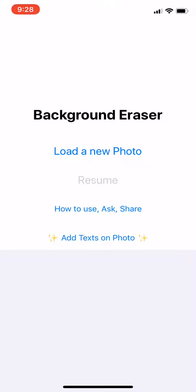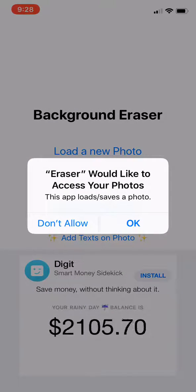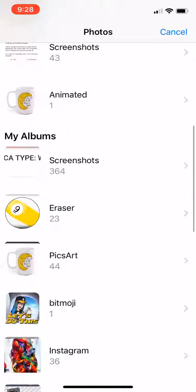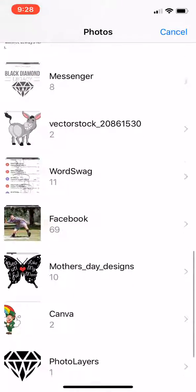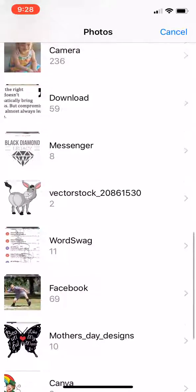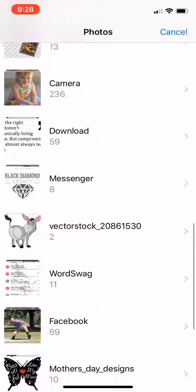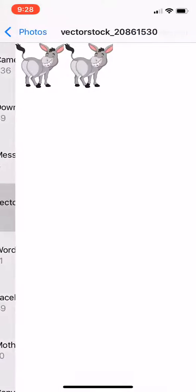Open it — it says 'Load a new photo', so tap on that and press okay. Then choose the image that you want to convert to a PNG.